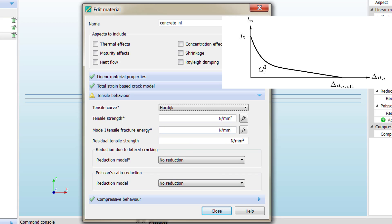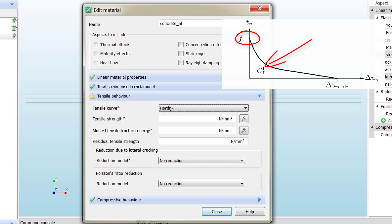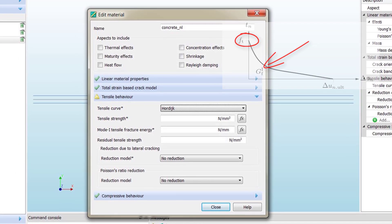Hordijk is essentially based on two different parameters: the tensile strength and the fracture energy. If you remember, the fracture energy corresponds to the area that we have under our curve, and the tensile strength is the value that we can reach before concrete starts cracking.